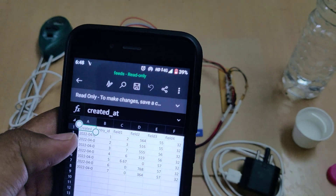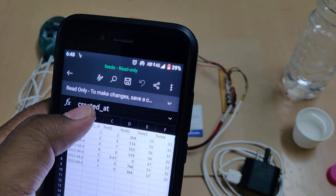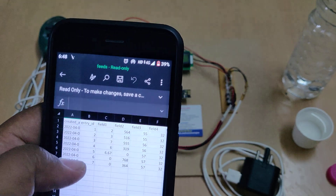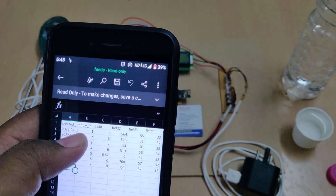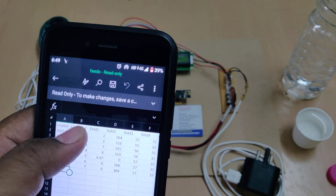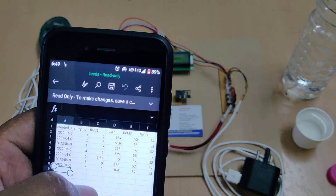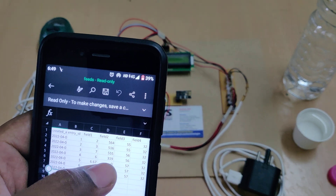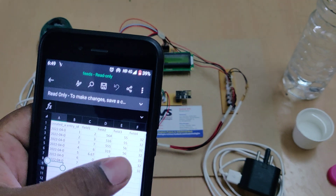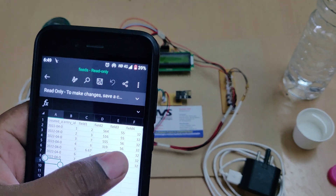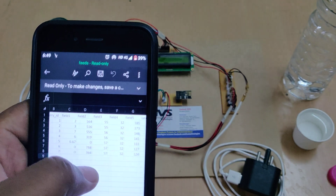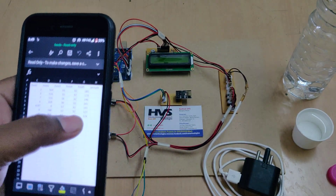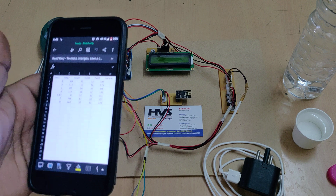The CSV file contains entry IDs indicating when each data record was received, along with date and time. The fields are: entry ID first, then pH, then turbidity, then humidity, then temperature, and finally the PPM value of CO levels.